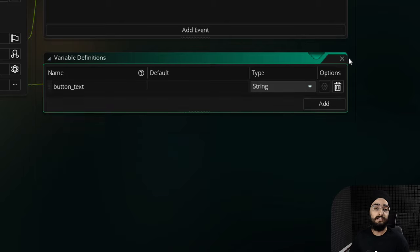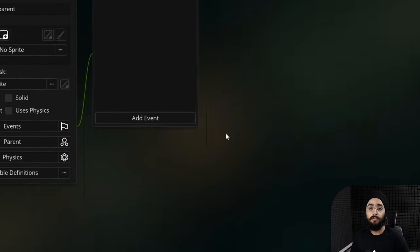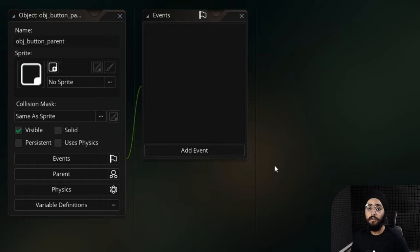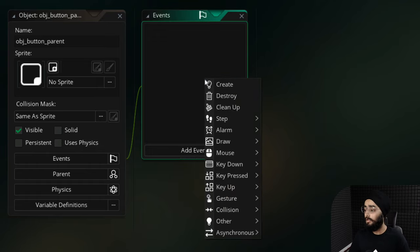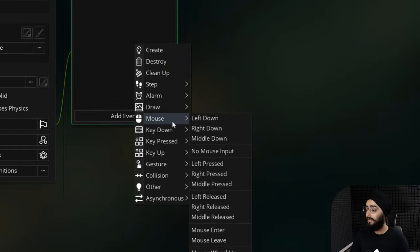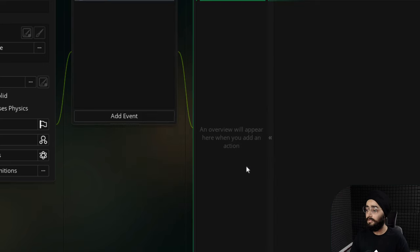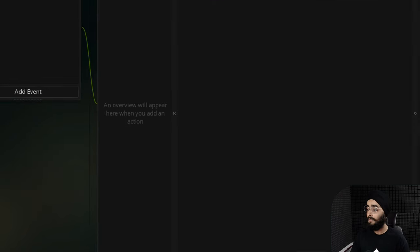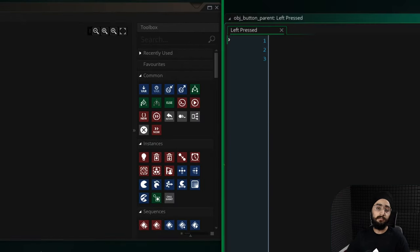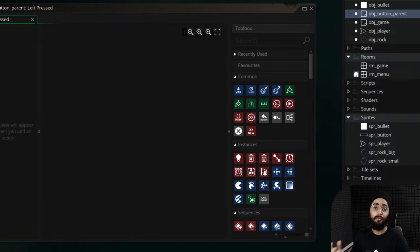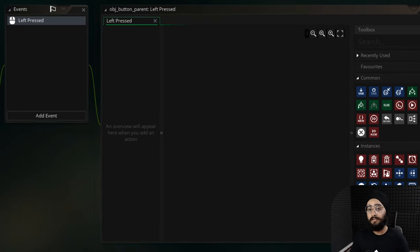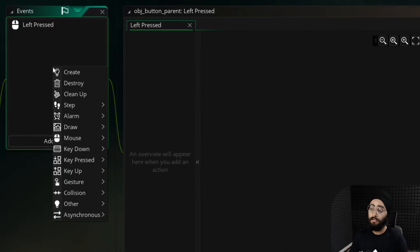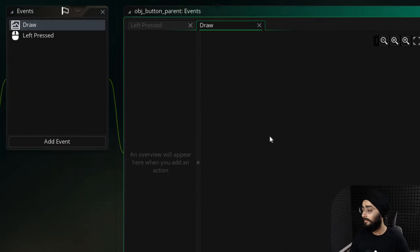For interacting with the button we want to check if the user clicks it with the left mouse button, so I'll add a left pressed event under mouse. I'll leave it empty here and fill it in the child objects. The only other thing we need in the parent is to draw the button and its text, so let's add the draw event.